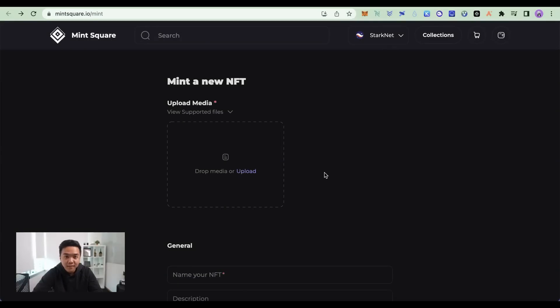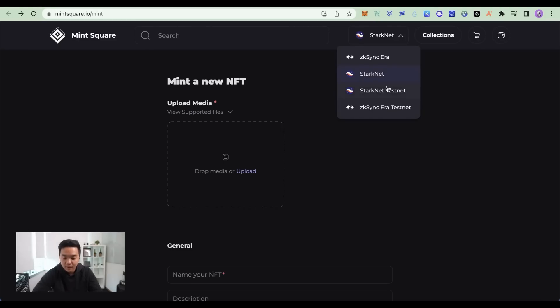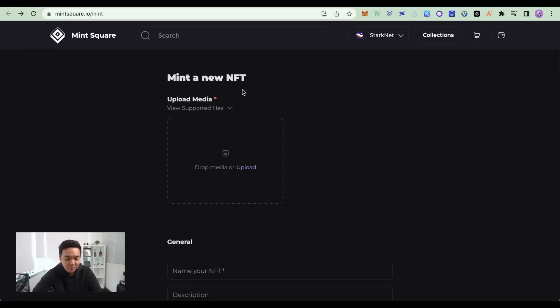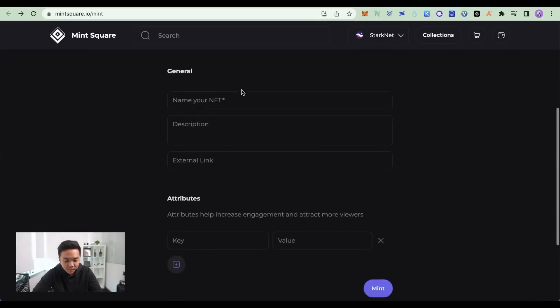So now that we're done with the DEXs, NFTs are next. Minsquare is an NFT marketplace that's deployed on StarkNet as well. Make sure when you connect your ArgentX wallet, it's on the mainnet, but you can also do it on the testnet as well. That costs absolutely nothing. You can mint a new NFT here.